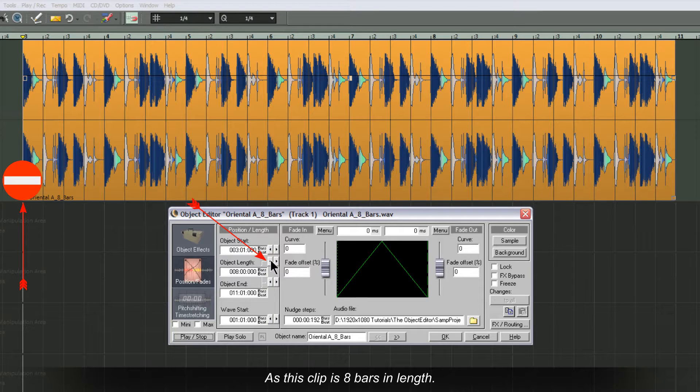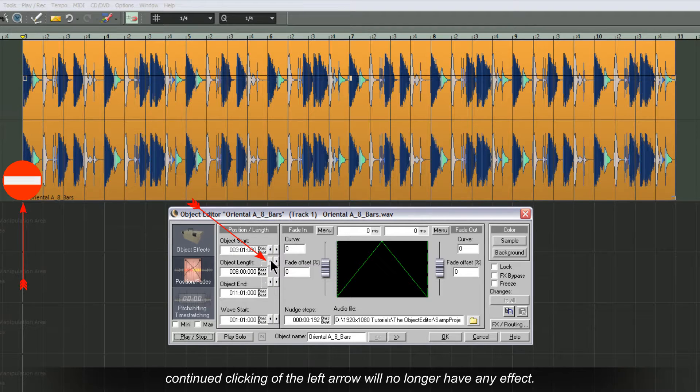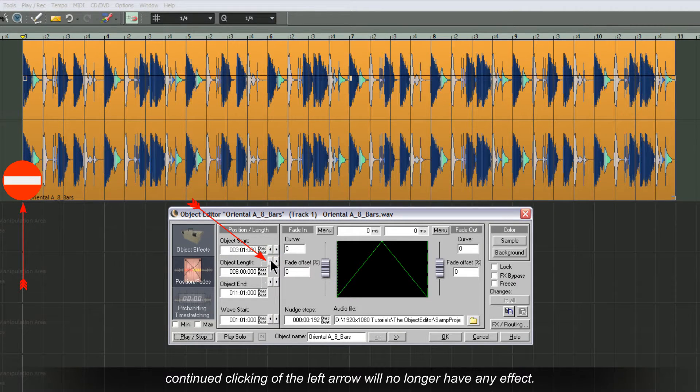This clip is 8 bars in length. Consequently, once the physical beginning of the object is reached, continued clicking of the left arrow will no longer have any effect.